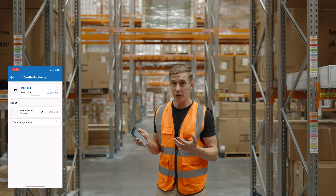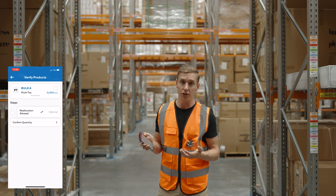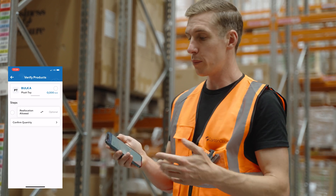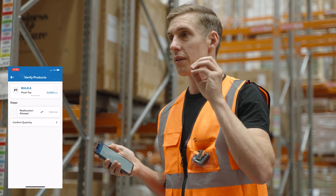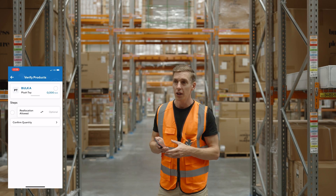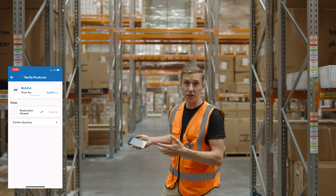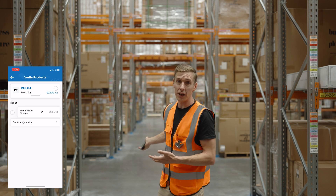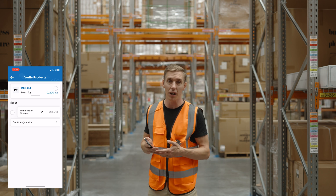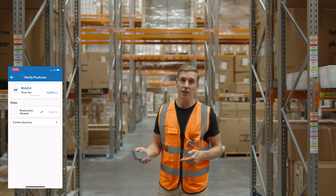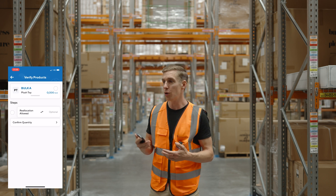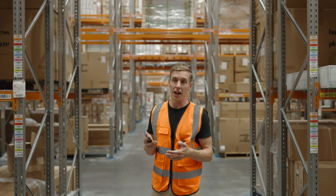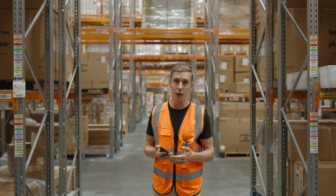We've also added the concept of reallocation — we have other videos which show exactly how this whole process works. This enables you to pick alternative stock to what's allocated to an order. For example, if you had stock of the same product but you can't access the pallet that was allocated because it's too far back, with reallocation you can scan the pallet or product you're actually taking and it will swap that out and assign it to the order, rather than having to go back to a computer to manipulate it.